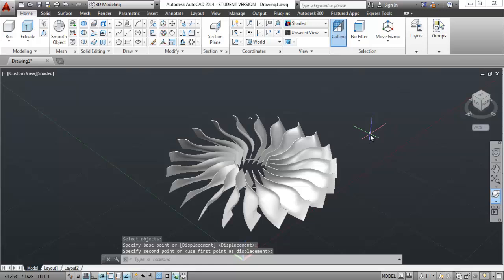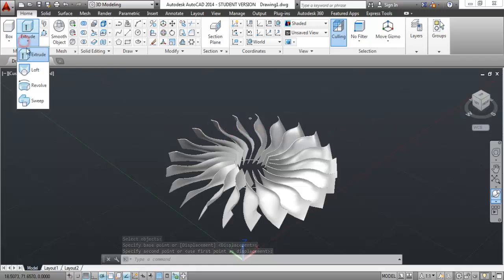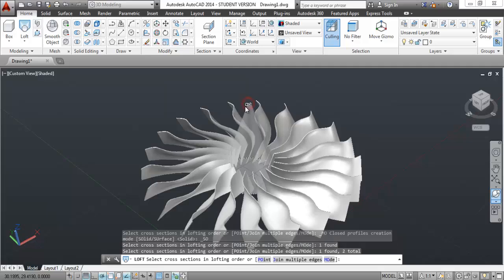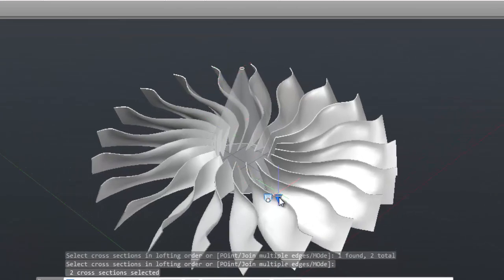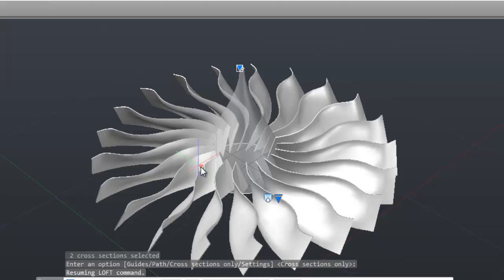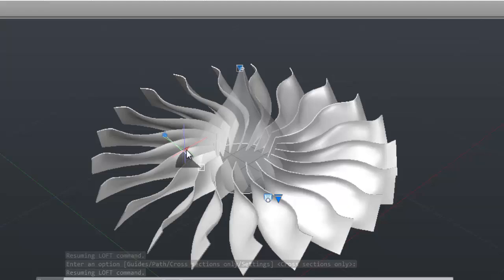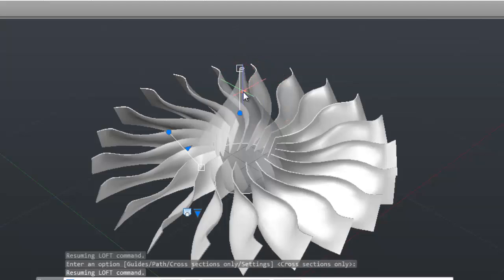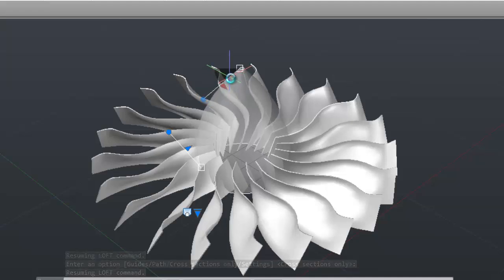Now let's select the loft tool. Here you will find how the loft tool can be used intelligently. Select these two circles in order and then click on the script. You will find an option for draft angle - click on the draft angle and this grip will appear. Click on this grip and manipulate it as I'm manipulating it to make it the desired shape.